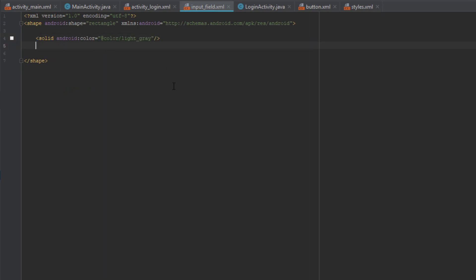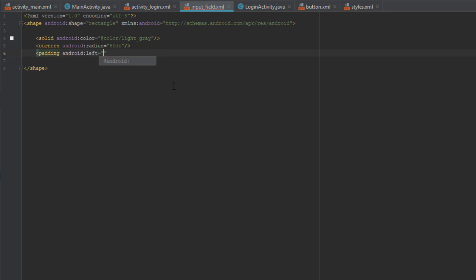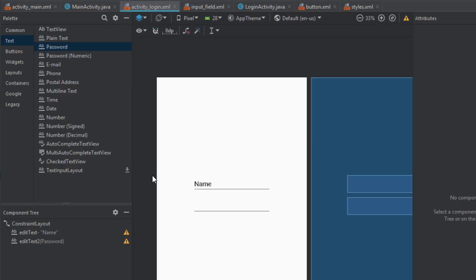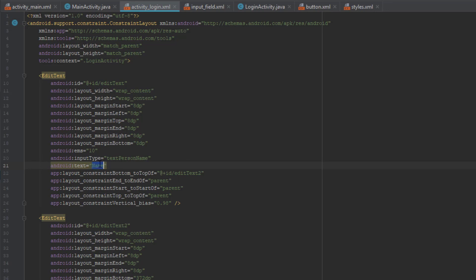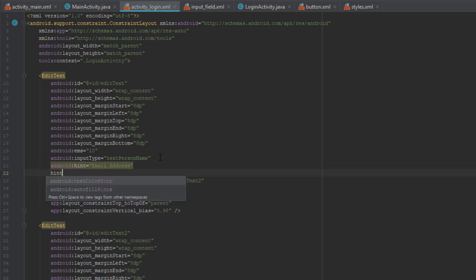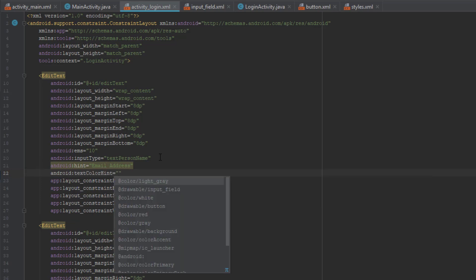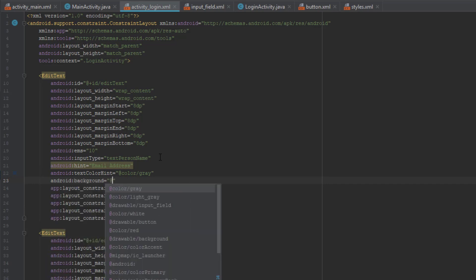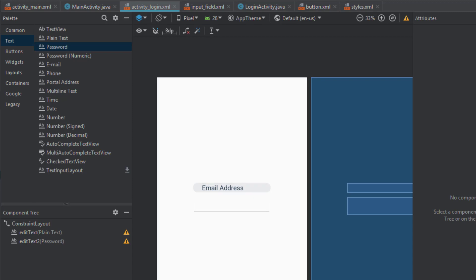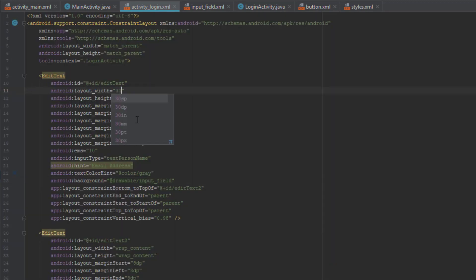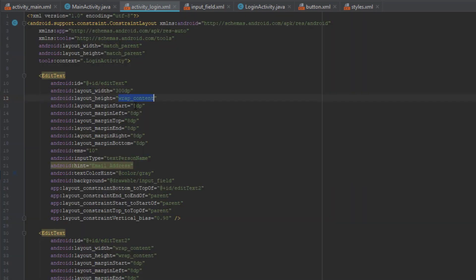The second item will be corners with a radius of 50, and the third will be padding — we'll add padding left of 25sp. Now that we have created our input field drawable, we can use the background attribute on our EditTexts to import that input field. Before that, let's add a hint of 'Email Address' and set text color hint to gray. Now let's apply the background drawable input_field XML, and change the width to 300dp and height to 50dp.